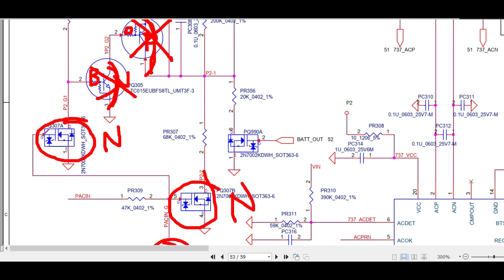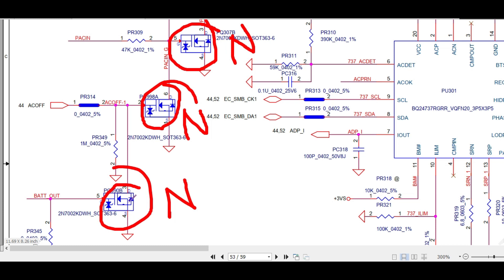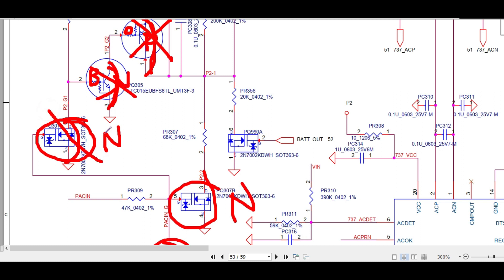For N-channel MOSFET: gate, drain, and source. There should be a voltage on the gate, then it will be in active condition and it passes voltage from drain to source. Once the gate voltage is available, this N-channel MOSFET will conduct and switch on — from drain to source it will pass the voltage or signal. If there is no voltage, it won't work and it won't pass any voltage from drain to source.